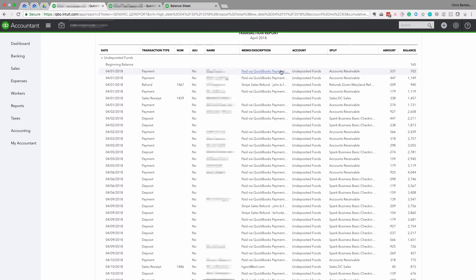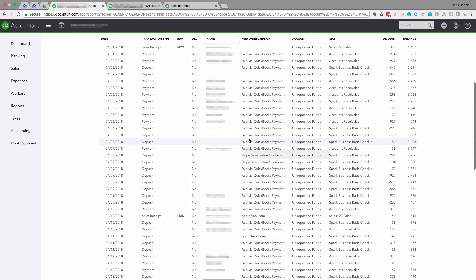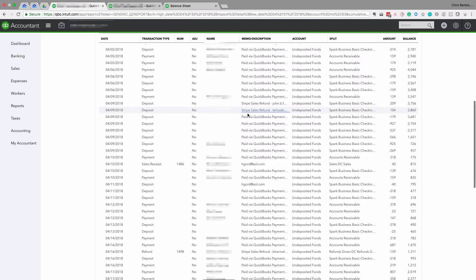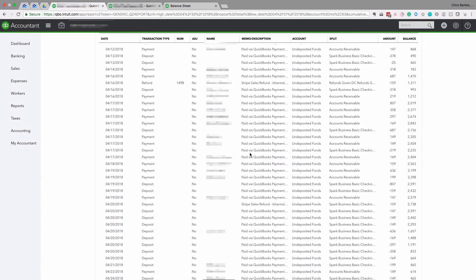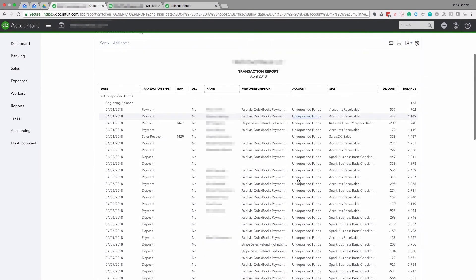I'm going to take a quick look at this and see if I can spot anything unusual. I can see that some of these are Stripe payments — what the business owner needs to do is go through these and make sure they belong here. Off the top of my head, I don't think Stripe payments should be in the Undeposited Funds account.